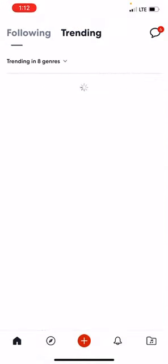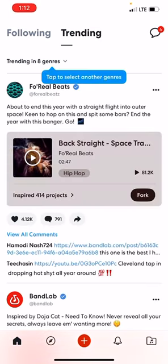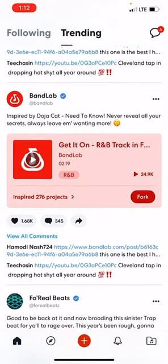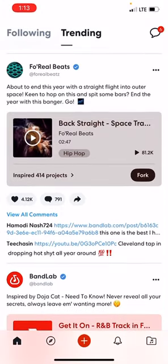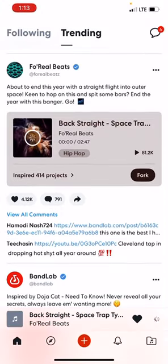And then this is trending, which is people that are more popular on the app, and it will display their stuff. Here you can check out beats. If you ever see this option that says 'fork' on the bottom of somebody's project and you click that, it'll allow you to open up the project into the mix editor and edit it and make your own version of it or use that beat.